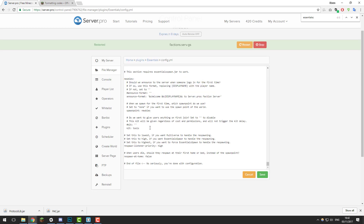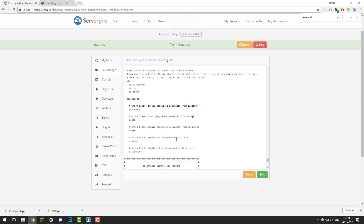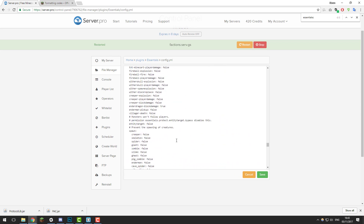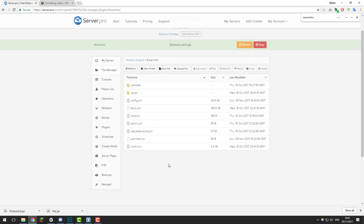The last setting we're going to change in this file is the newbie-kit option. In the last episode we edited our kits, but we didn't set which kit is given when a player first joins. I created a kit called 'starter', so I'll type 'kit: starter' here so that every new player receives that kit when they join. That's all the settings for today — click save and restart your server. Feel free to join and check out the changes yourself.